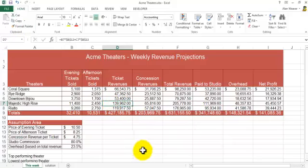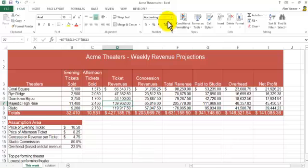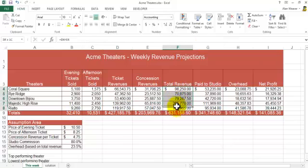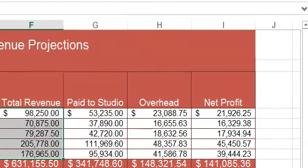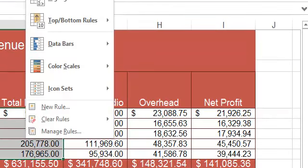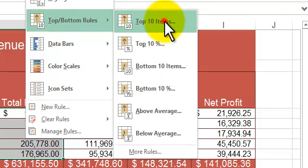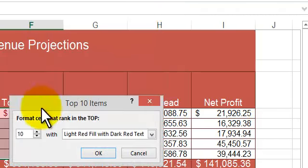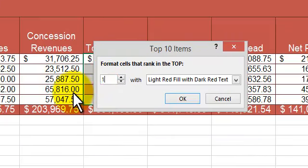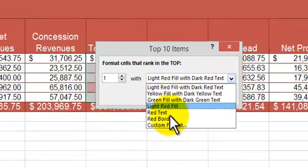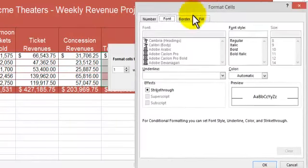Next thing I want to talk about is conditional formatting. You can make something stand out. What we have here is this range here, their total revenue. We want to know the top performing theater, the lowest performing theater. We can highlight them. So first thing here, highlight the cells, click on conditional formatting, I go into top bottom rules. I'm going to do top ten items. I'm going to change this to a one.